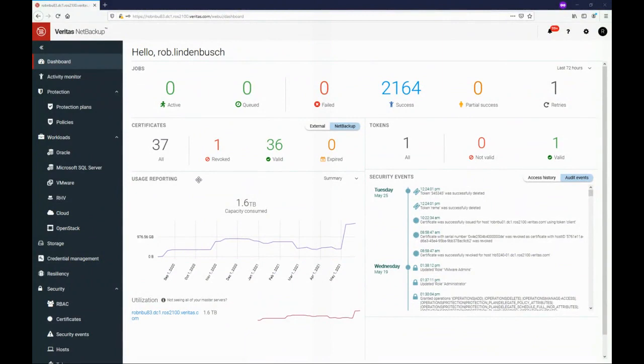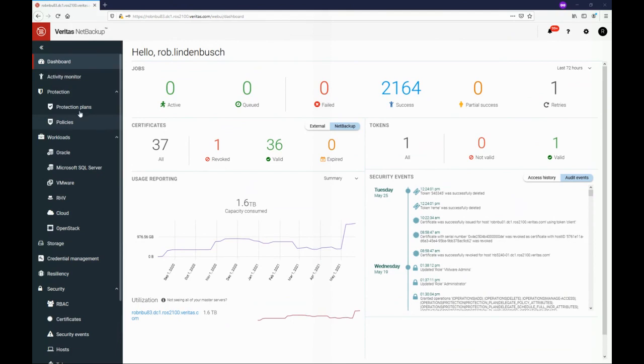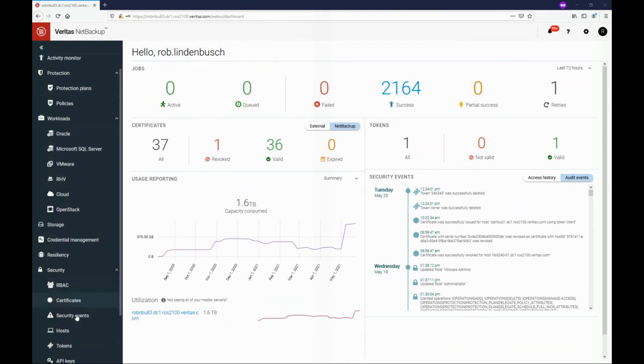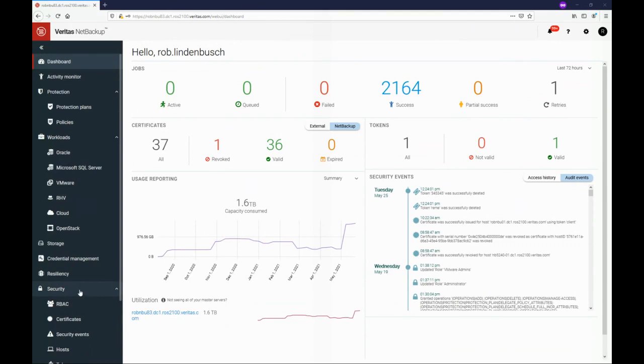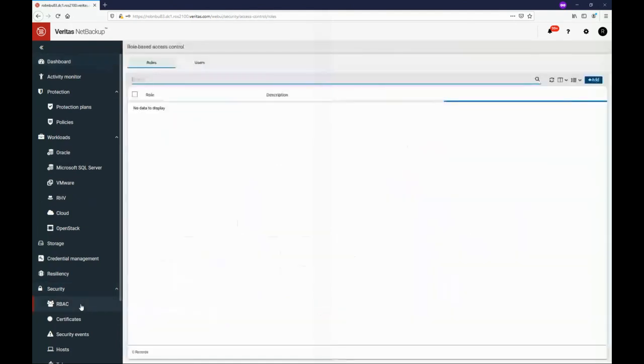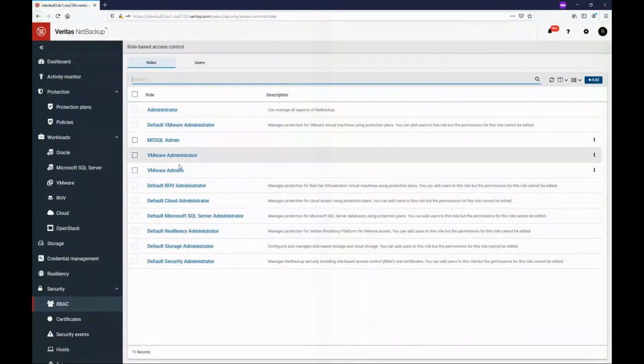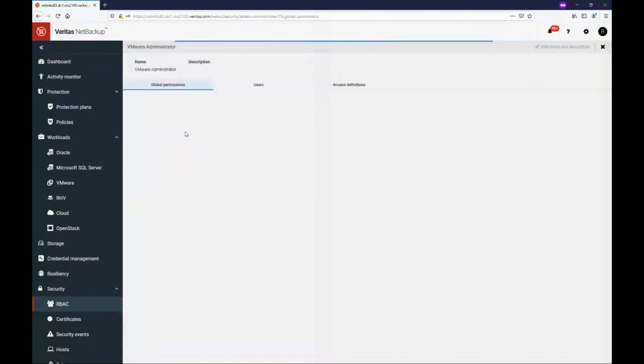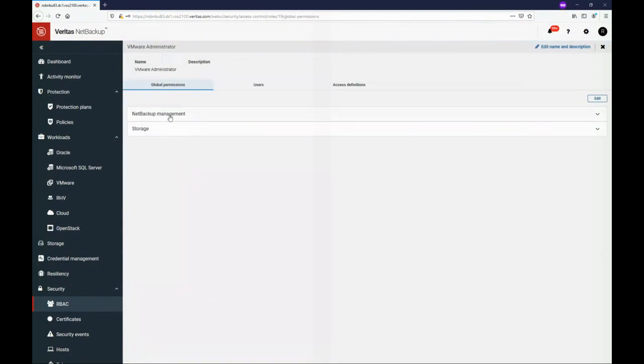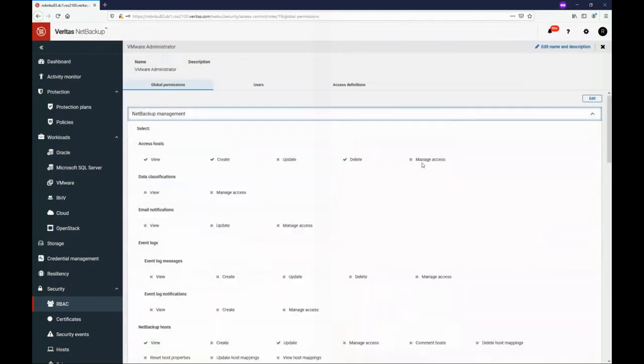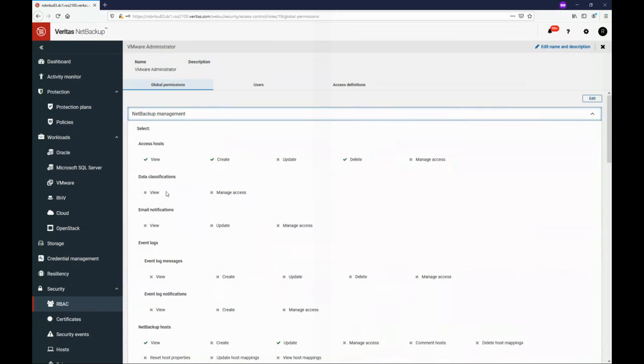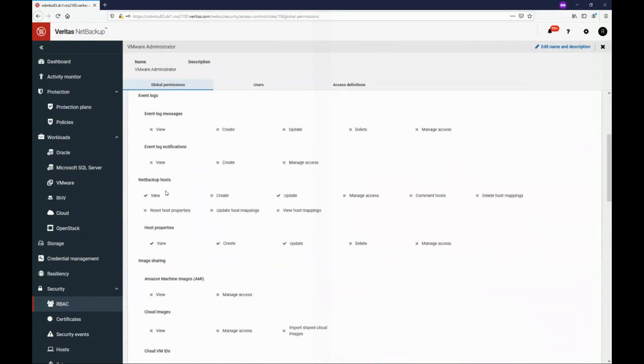So here I am logged into my NetBackup infrastructure using the web UI, which has been around since 8.1.2. This is version 9.0.1 that I'm running here, and we get an overview of the environment. But there's a few things I want to point out. Now, the first is that this is me as an administrator, NetBackup administrator. I can see everything, all my different workloads, security settings. With the web UI, we now have role-based access control, and we can give individual users access to do tasks that they need to do.